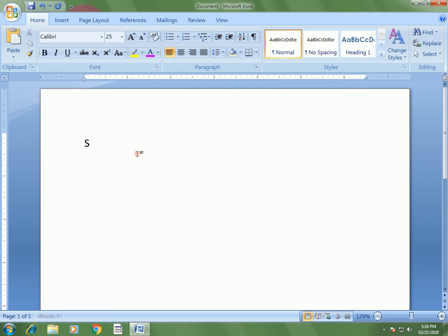Here in this Word document, I am typing the text Sampath Vasu.